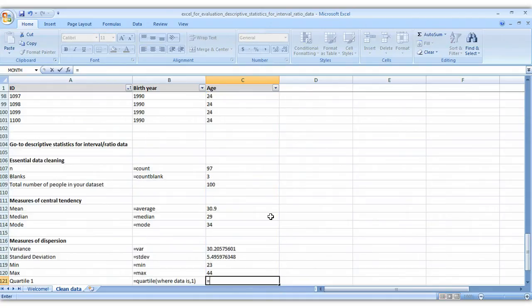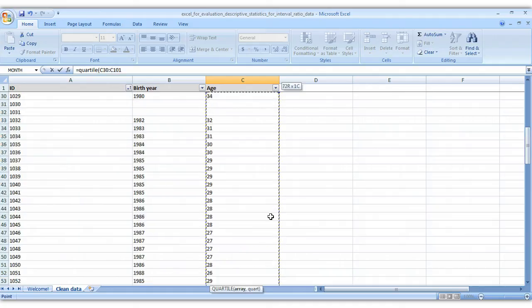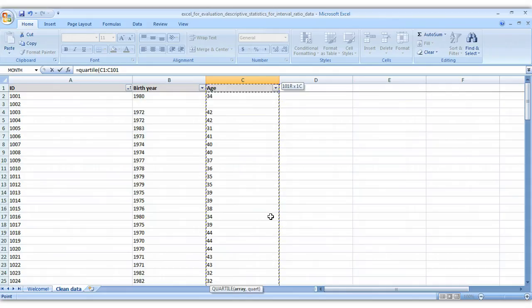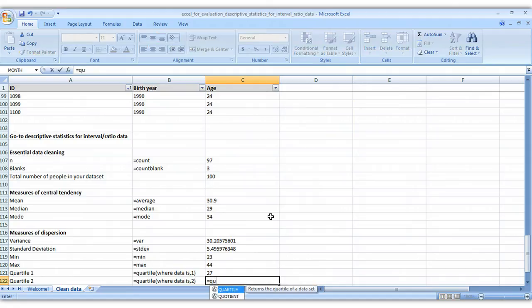Quartiles, you just type in equals quartile. Select the range, which is also known as an array of your data here. Same thing we've been doing. Comma and then which quartile. So quartile one. We'll do that again for quartiles two, three, and four.